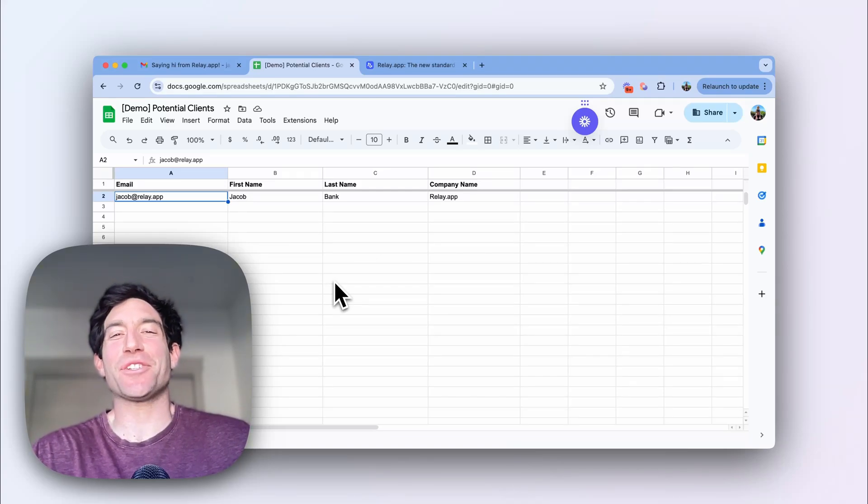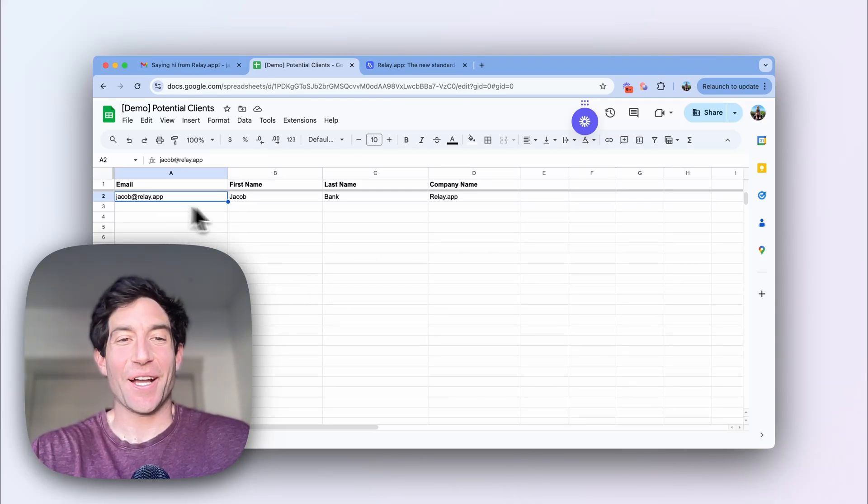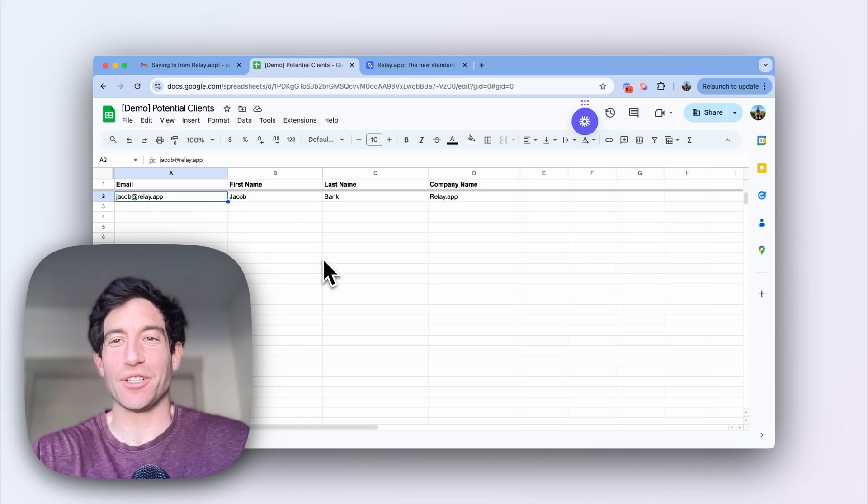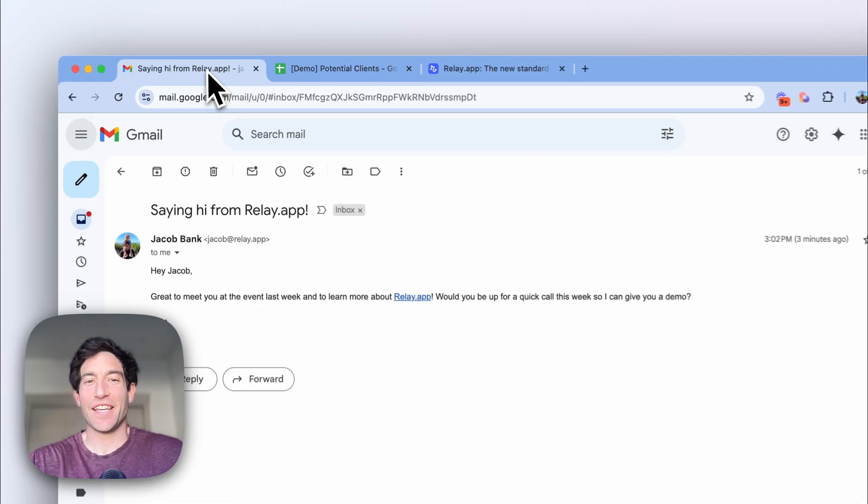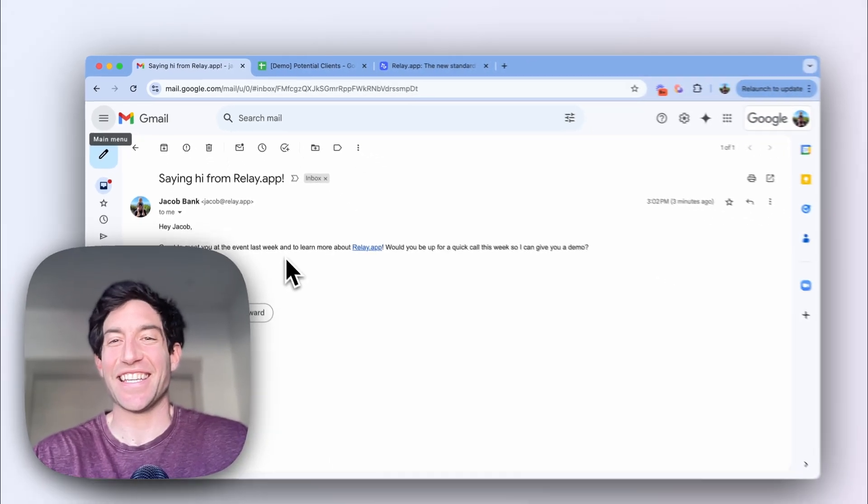In this video, I'm going to show you the easiest way to go from this, a Google sheet that captures potential clients, to this, an automatically sent personalized email.